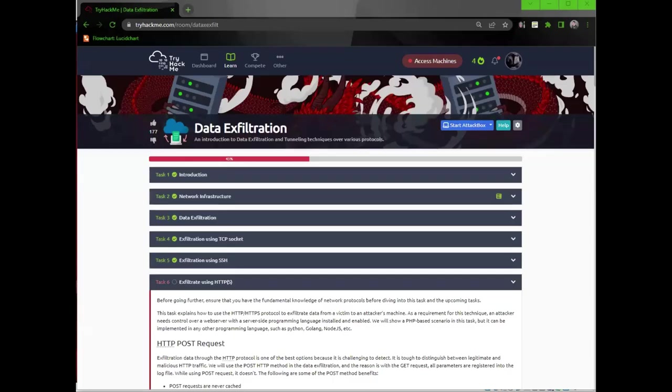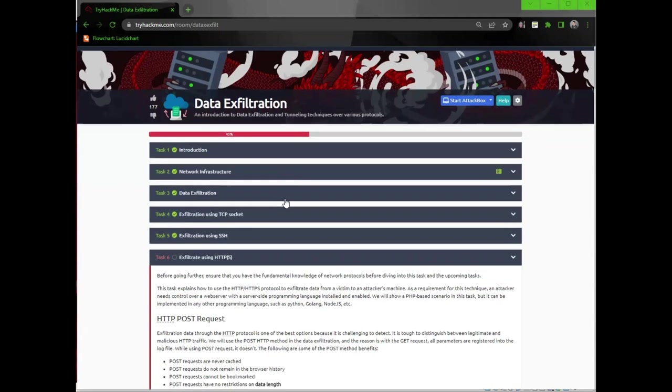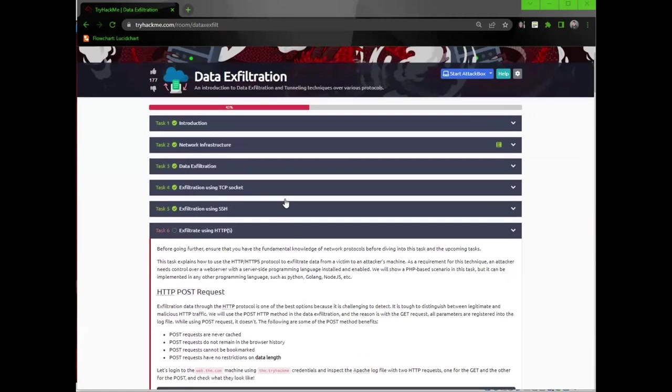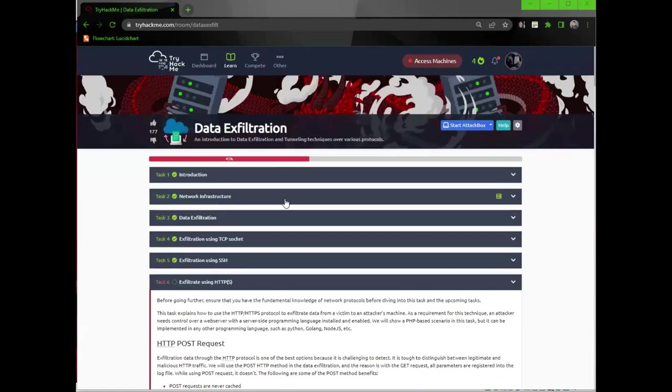Hello, everybody. We're going to be doing data exfiltration task six until an hour from now, because I only have an hour to do this for today. So task six, exfiltrating using HTTPS.